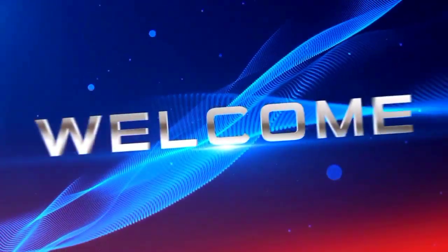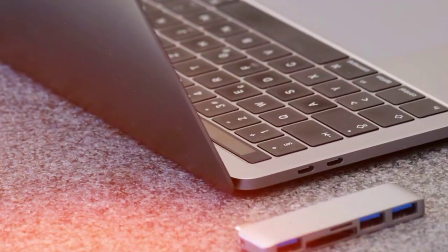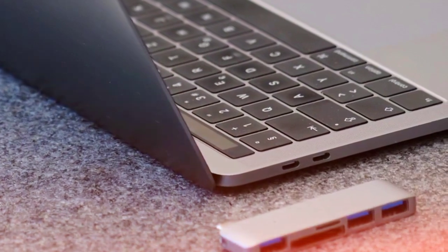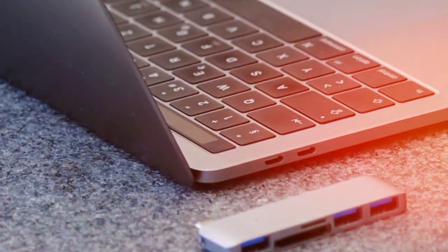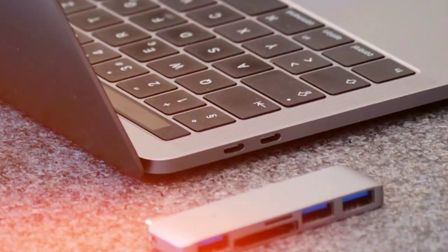Hey there, tech enthusiasts. Today, we're breaking down the top 5 USB-C hubs of 2024 to suit every need and budget. Let's dive right in.